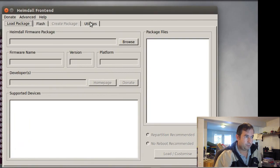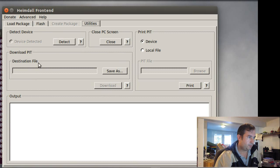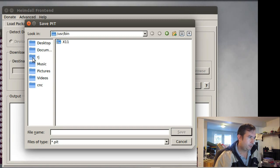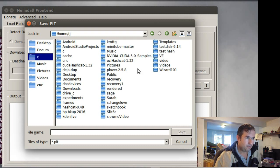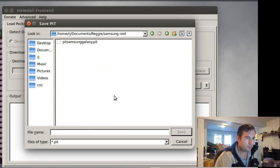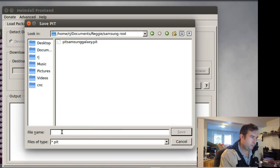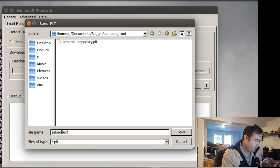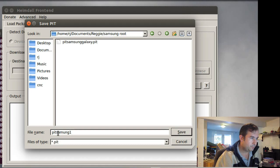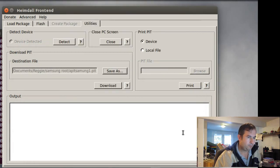And so in order to make a backup of the PIT, we're going to go to the utilities tab and click on that. Okay. And then we're going to go to, it says destination file, save as. We're going to pick out a directory. And I made a directory under, let's see, where was that directory? Samsung root. Okay. And we're going to call this pit Samsung one. Okay. And we'll click save.